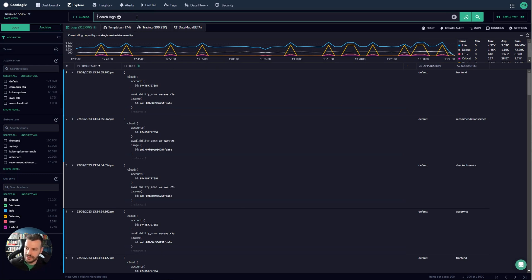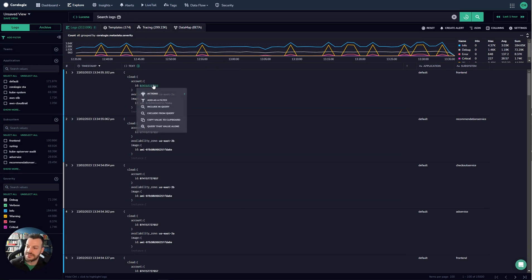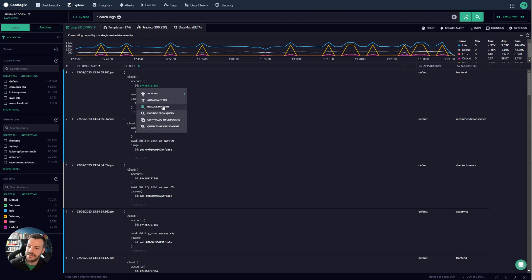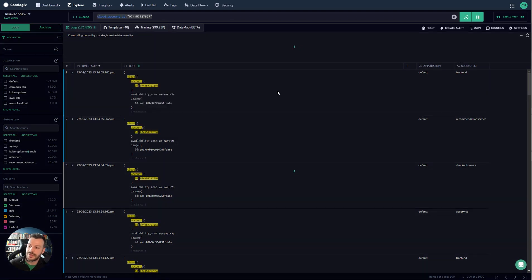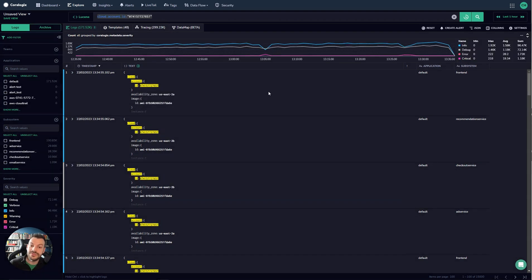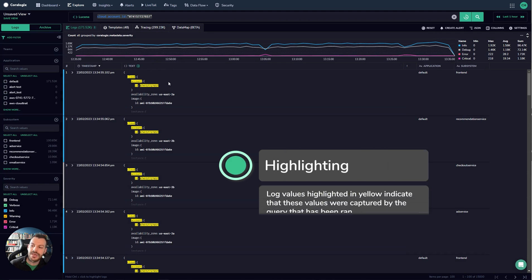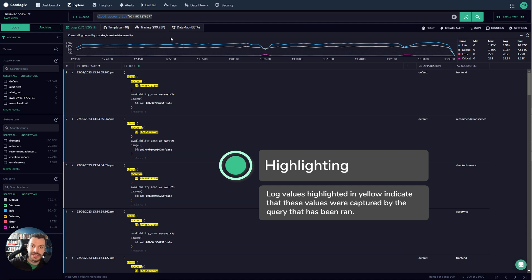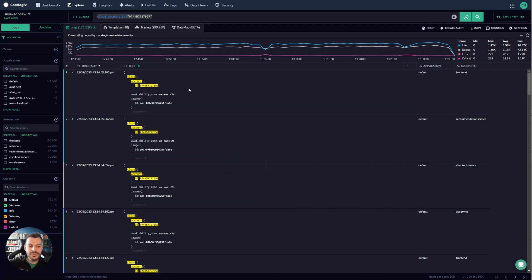Now if I want to look at a certain cloud account ID for example what I can do is I can add this to my query. You'll notice some things have happened here. This highlighting occurs. So Coralogix shows you which field it was that was captured by your query so that you know why you're seeing that log after you run the query. So super powerful, really easy to use and makes it far more straightforward.